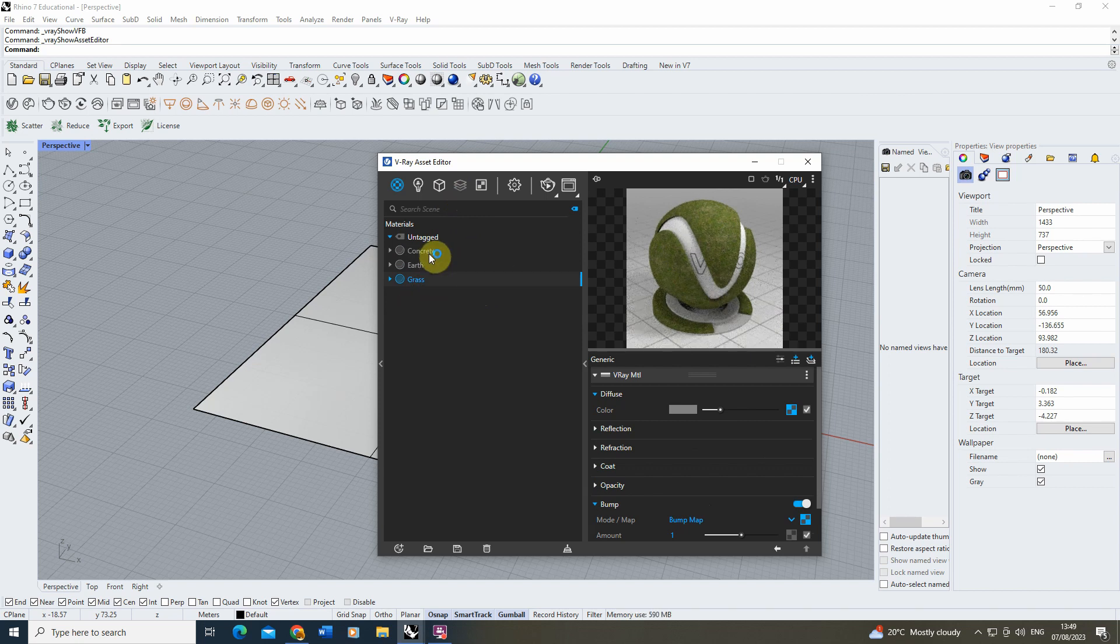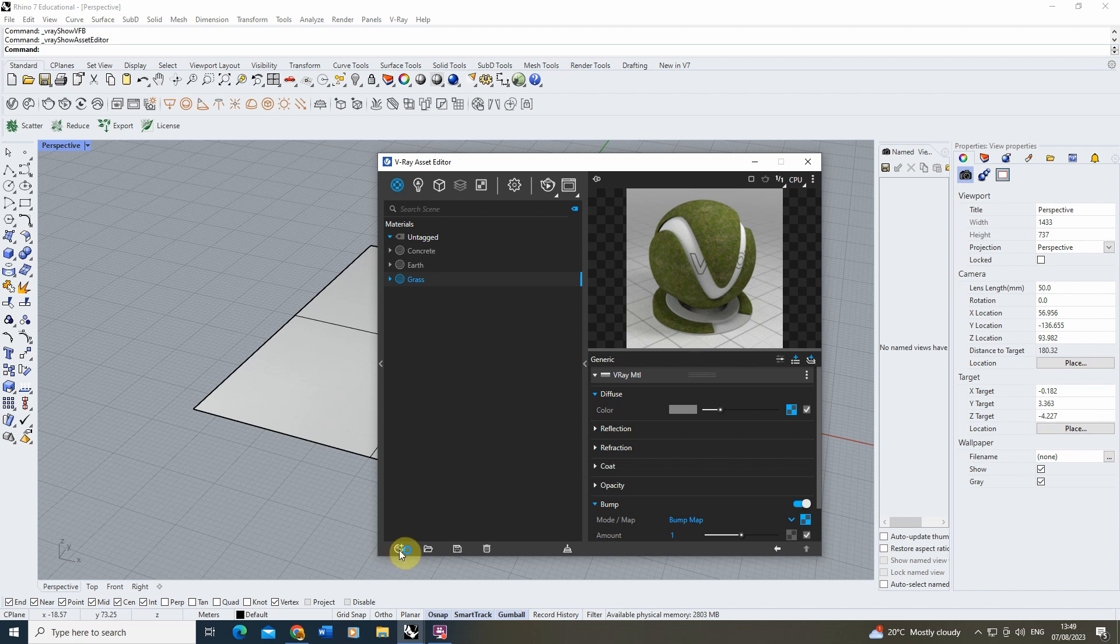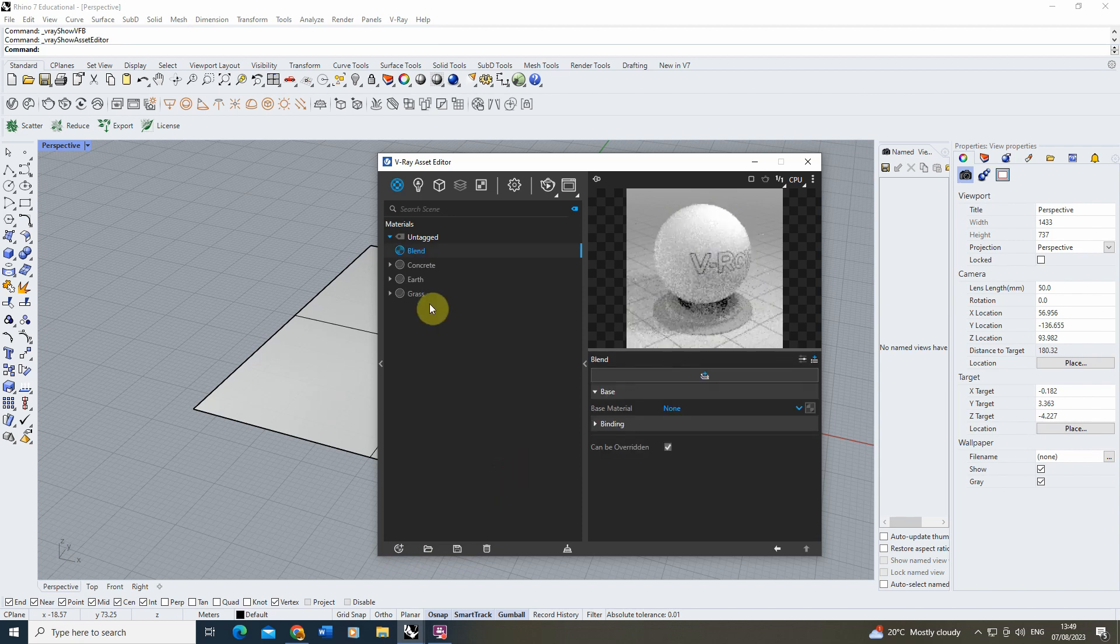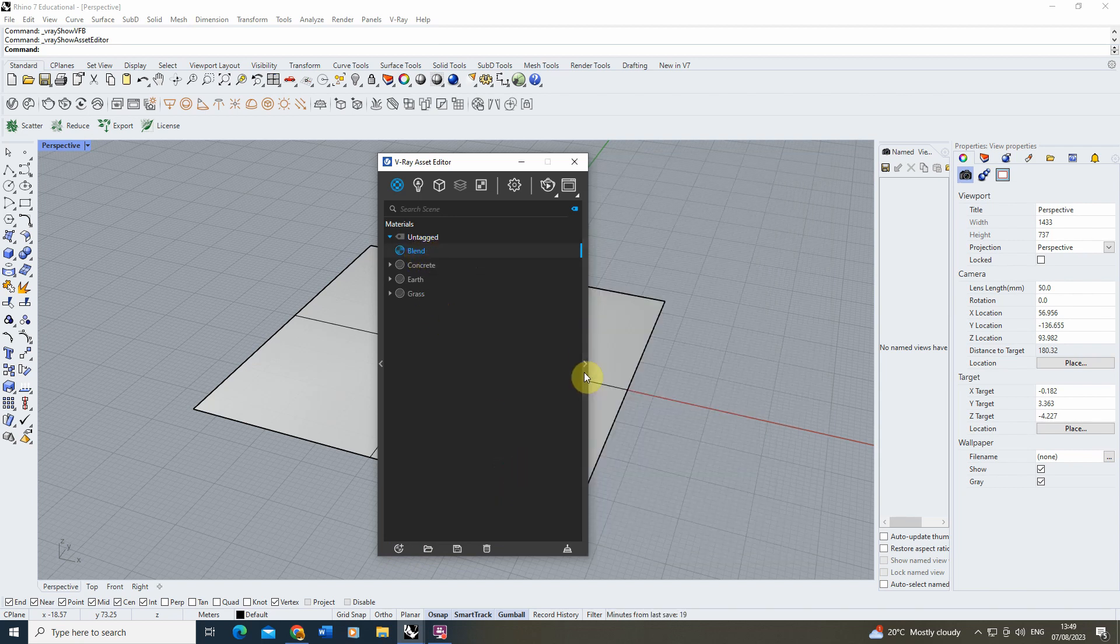Now in order to first create your blend material, you need to go down to the Create tab here, find Materials, and find the Blend option located there. Once we've made that, we can then select it.